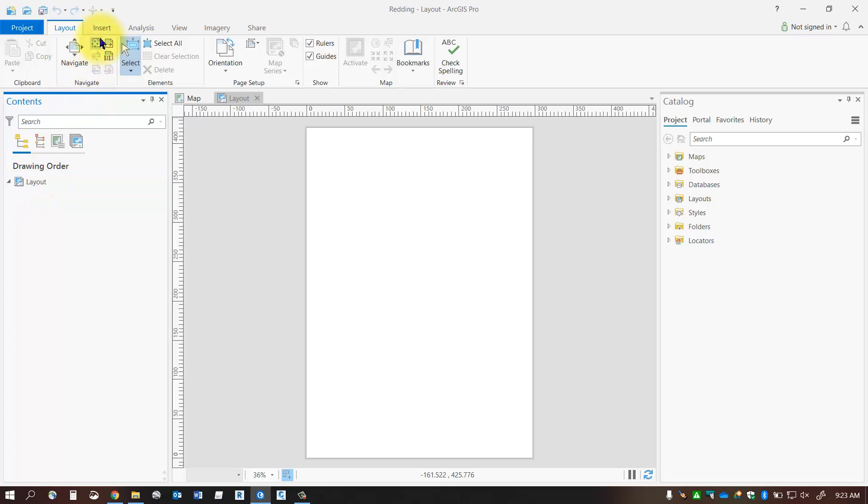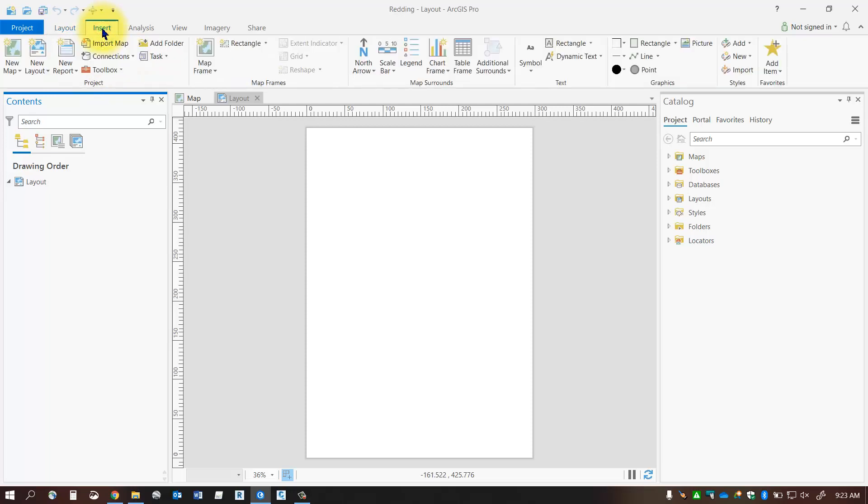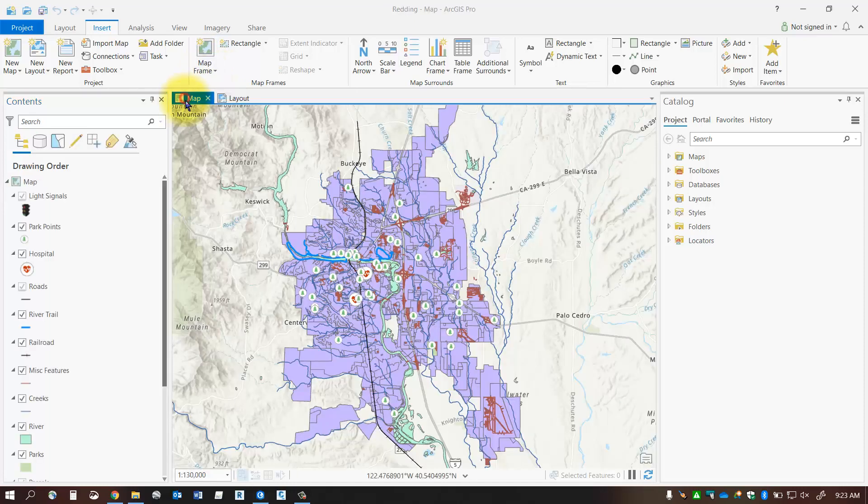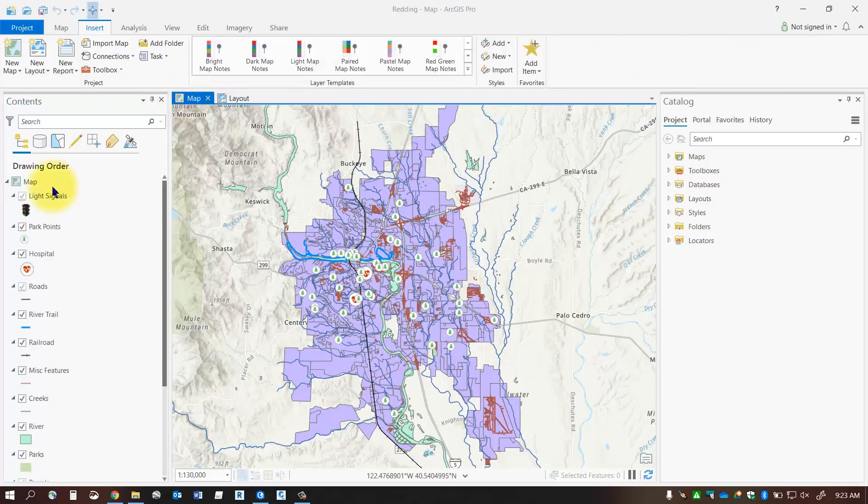Now I'm going to probably want to add a map frame into my layout so I'm going to go to the insert tab and I'm going to insert a map frame. So the map frame that I was working on before is this map frame here.